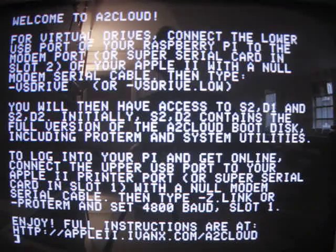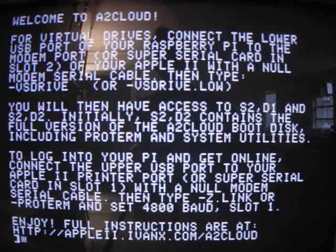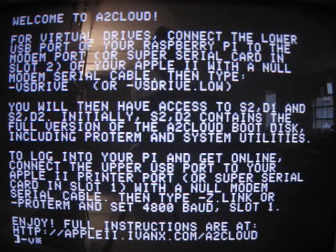I'm just going to give you the demo right here, and I will tell you how to do all this in a future video. You can also read all about it at apple2.ivanx.com/A2Cloud. All right, here goes nothing. We are going to boot up the A2 Cloud boot floppy. And what that will do is allow us to access the virtual drives, which are provided by David Schmidt's VSDrive, which is part of his ADT Pro software.